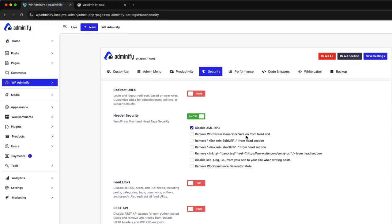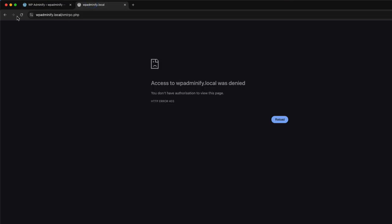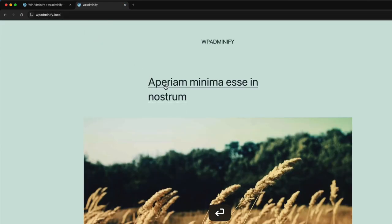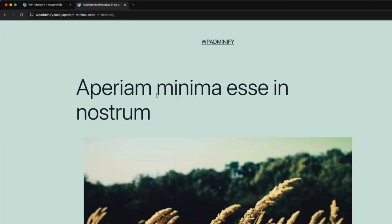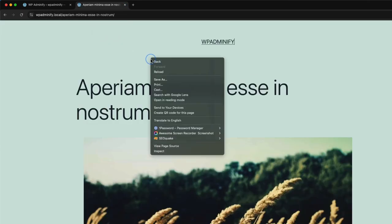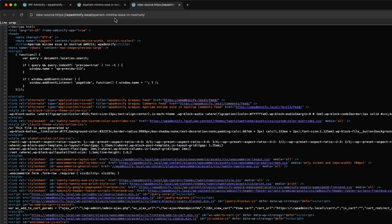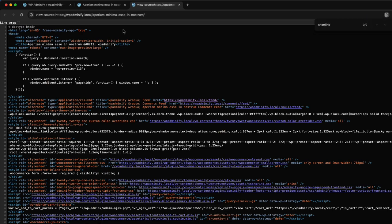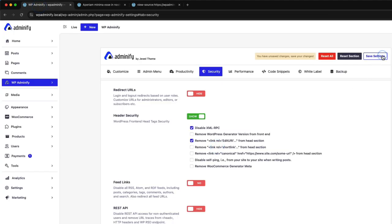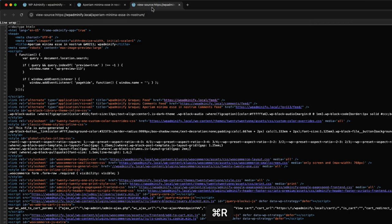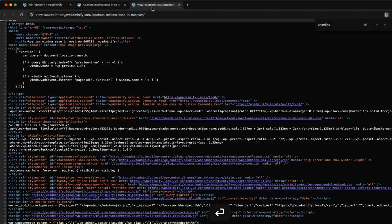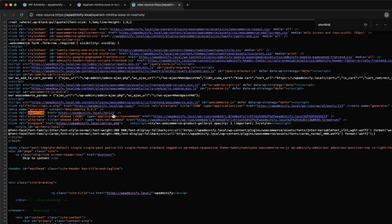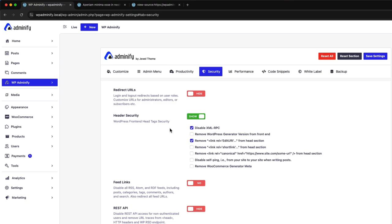So this is how you can easily disable the XML RPC. You can also remove the edit URI from the head section and remove short links from your single blog post. So let me just save the settings and navigate to my home page. Let's navigate to a single blog post. Now view page source and you will see no short link available. See, there is no short link available. If I just uncheck this and reload again, here you can see a short link URL available. But sometimes that's actually not necessary. So if you like to keep your page source clean, then you can use this header security options to clean up your website header.